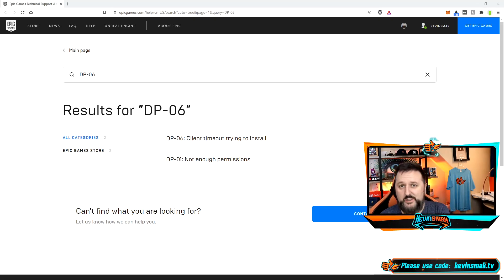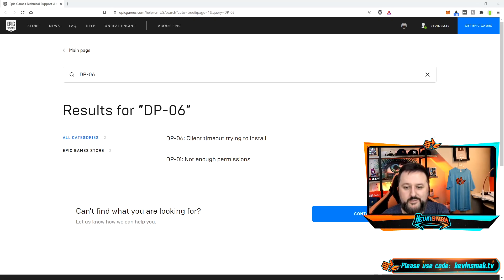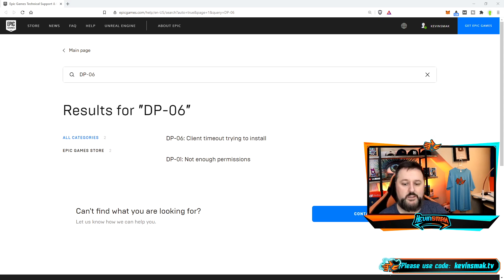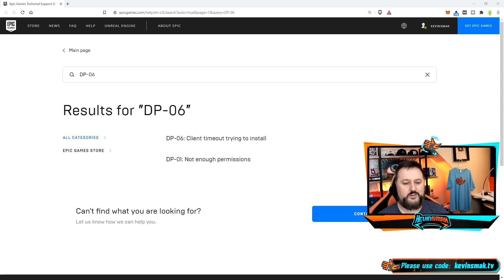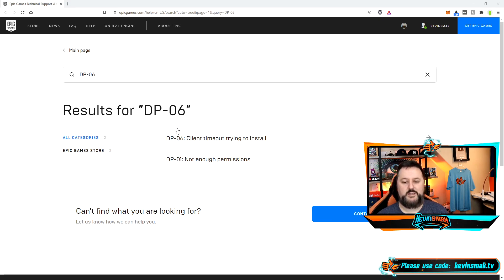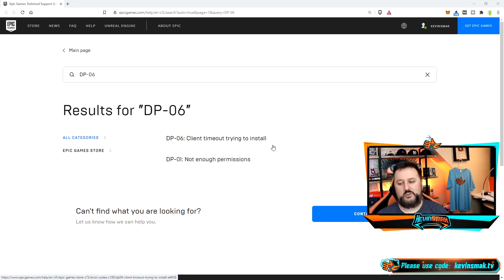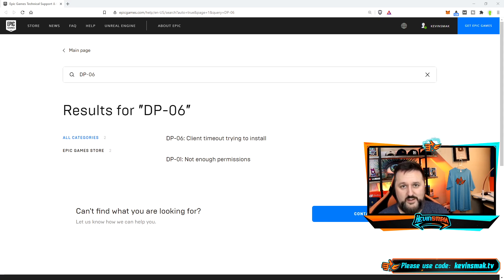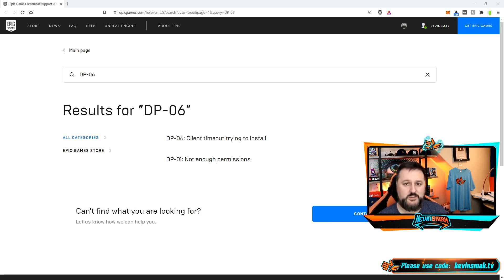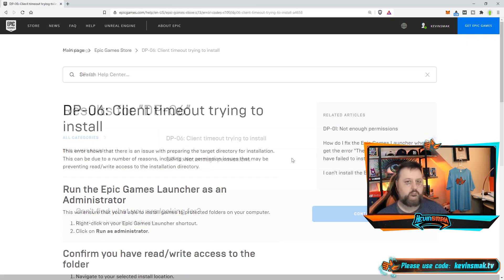If you're here, you might be trying to install Fortnite and you can't. You keep getting an error saying DP-06, and you're going to click on it and it's going to say client timeout trying to install. Well yes, that's basically what's happening, and I'm going to show you exactly how to fix it.